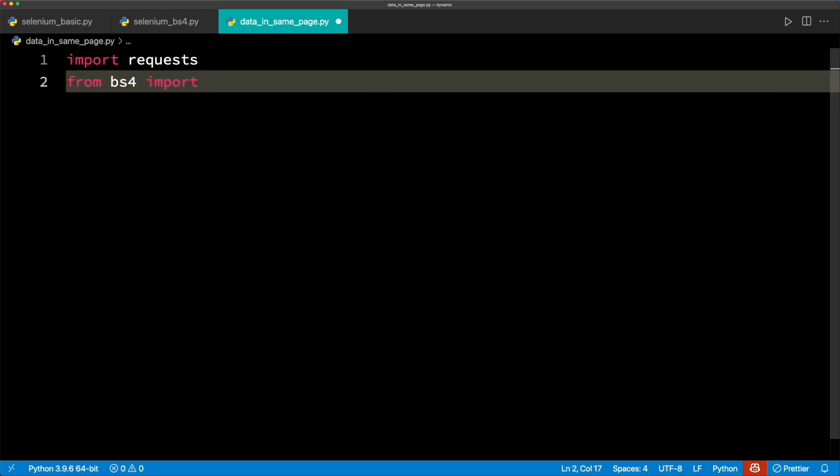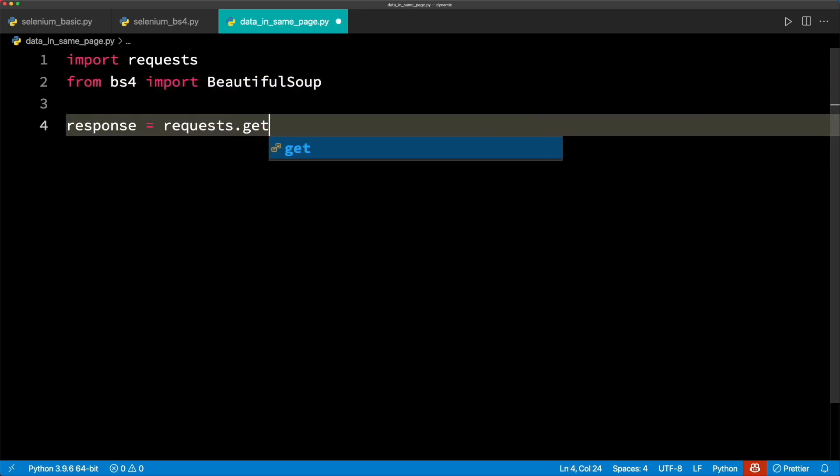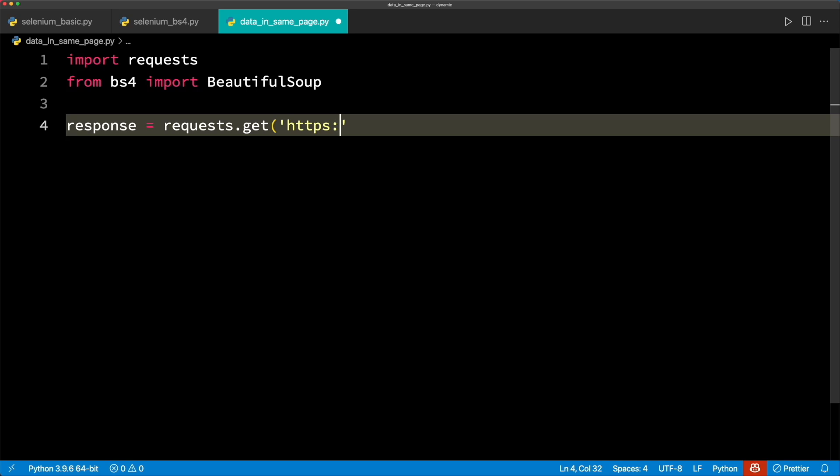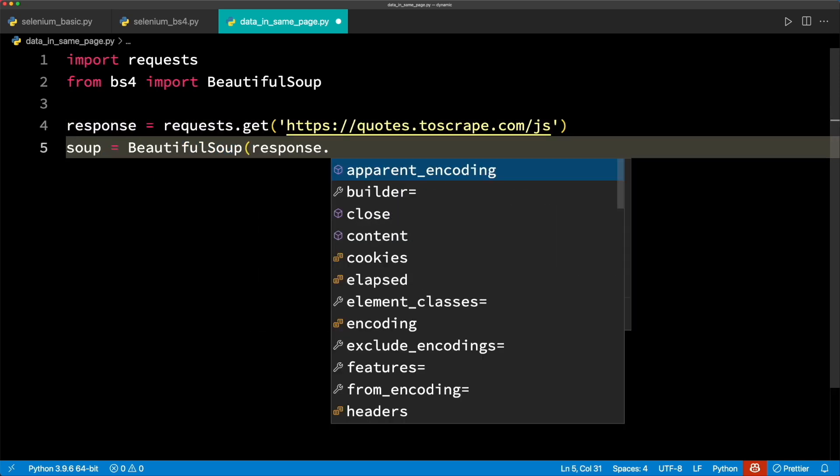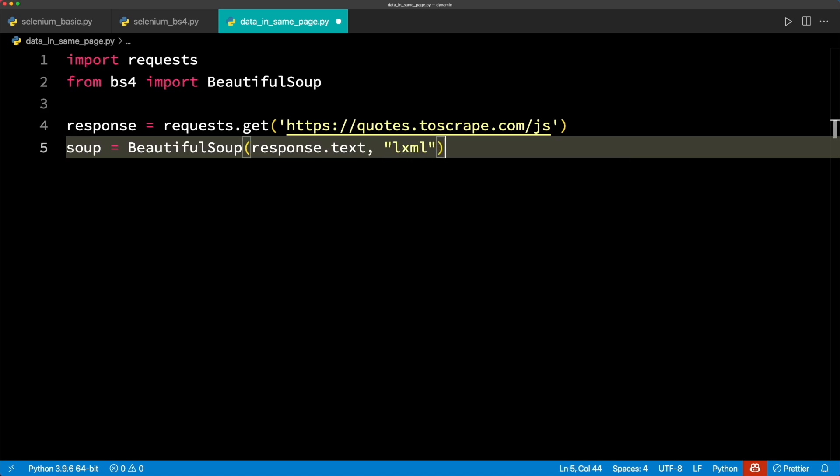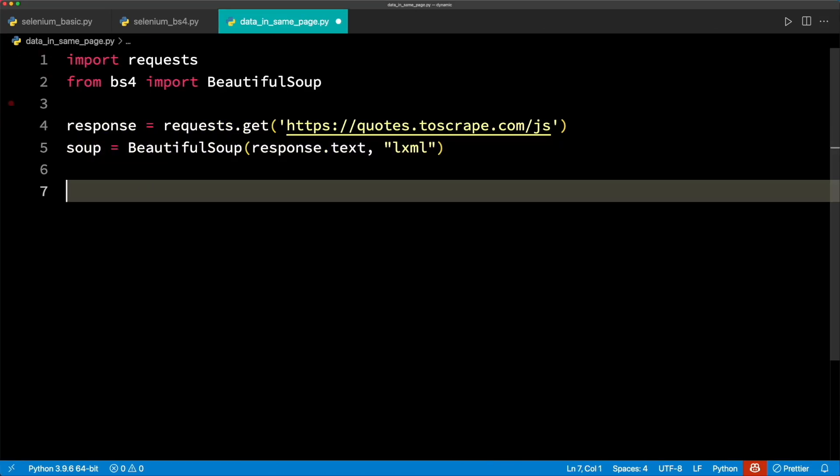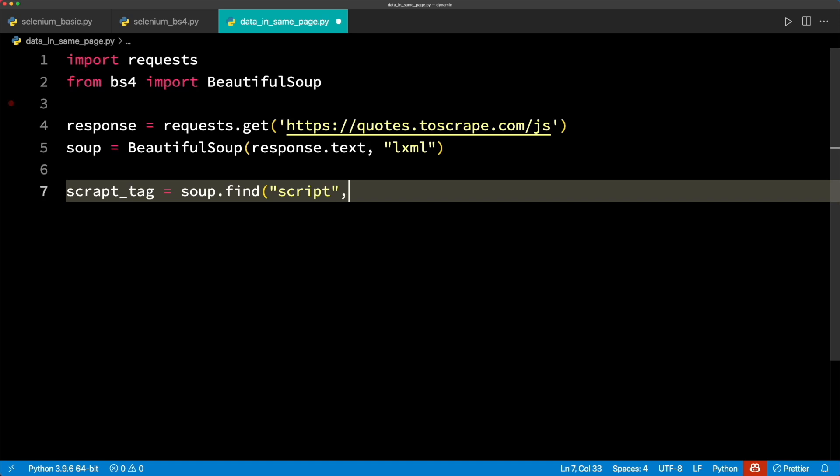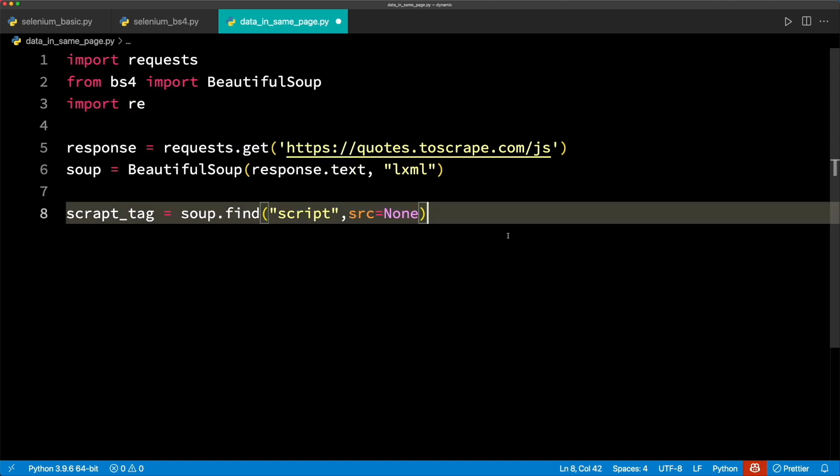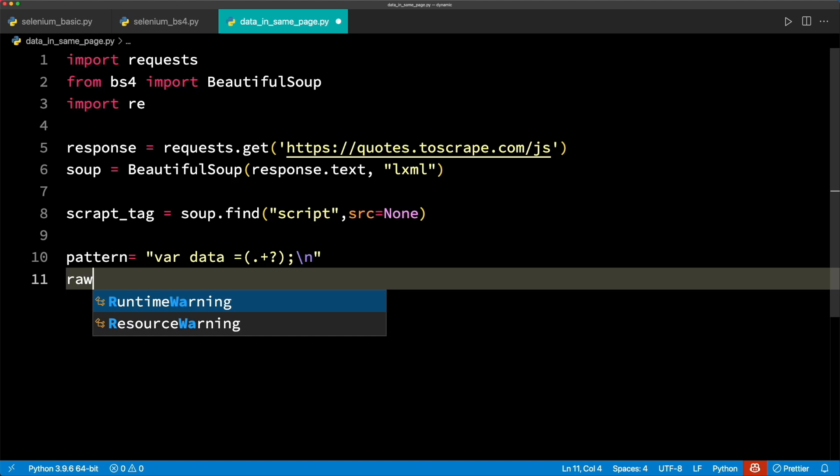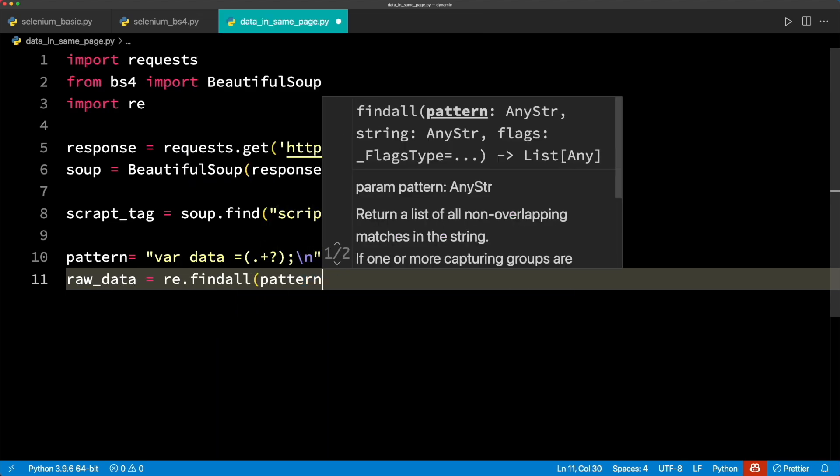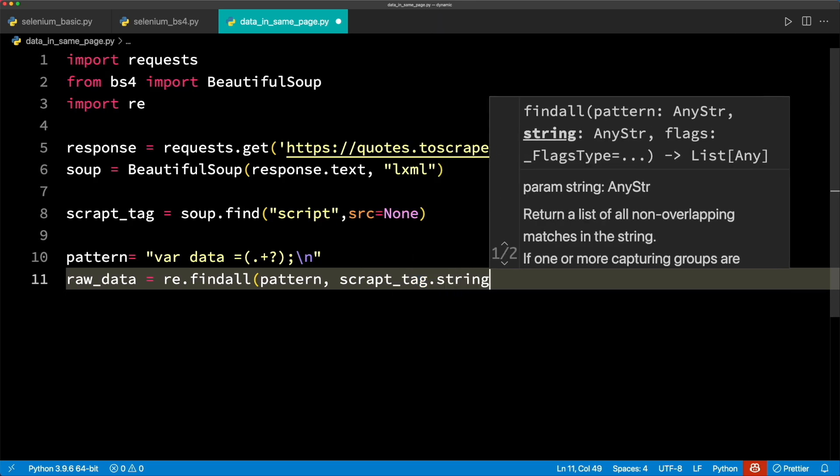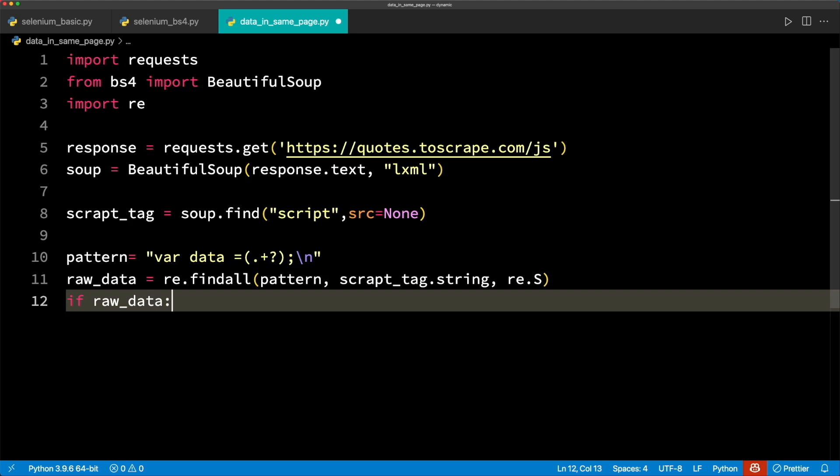In this case, we can use the requests library to get the page and use BeautifulSoup to parse the page and get the script element. There are multiple script elements. The one which contains the data that we need doesn't have an src attribute. Let's use this to extract the script element. Remember that the script contains other JavaScript code apart from the data we're interested in. For this reason, we're going to use a regular expression to extract this data. The data variable is a list containing one item. Now we can use the JSON library to convert the string data into a Python object. In this case, the output will be the Python object.